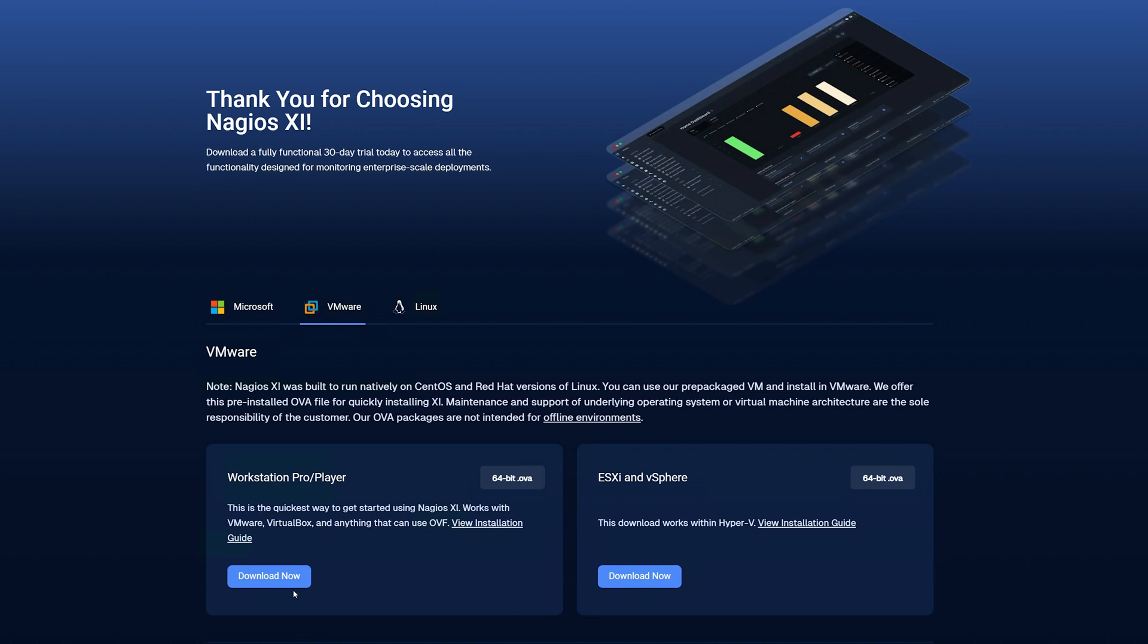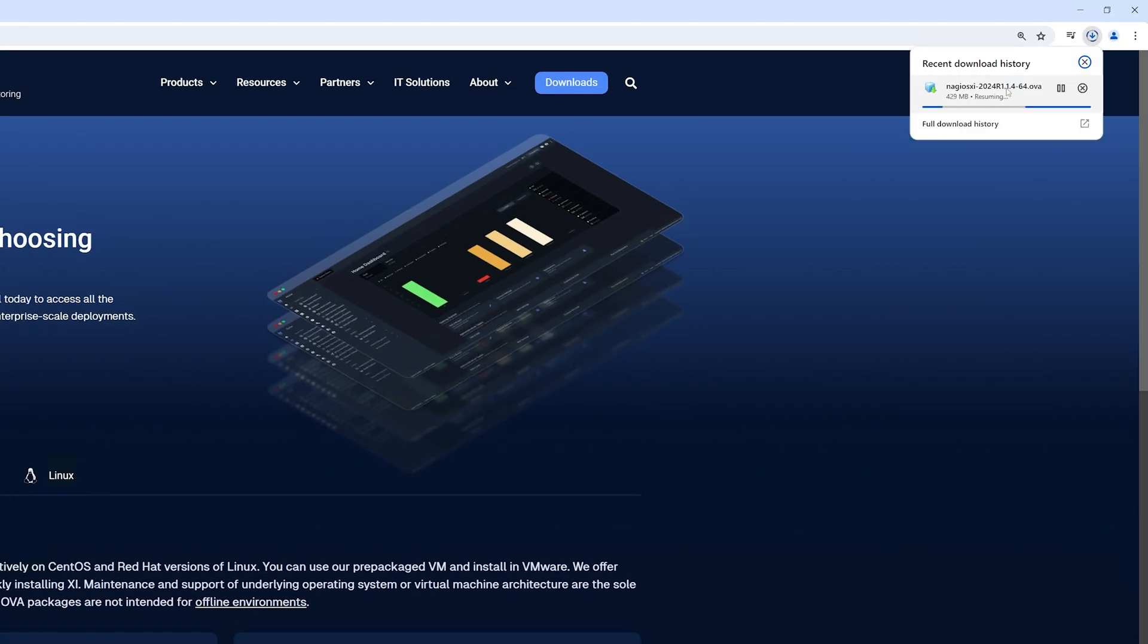Here we have the option to select Workstation Pro or Player or we can choose ESXi or vSphere. For today's example, we're going to click on Workstation Pro Player and click Download Now. We will let this download.